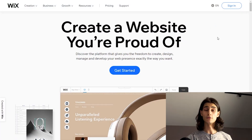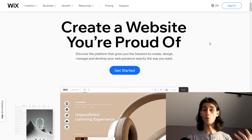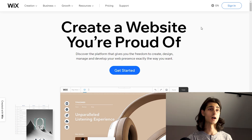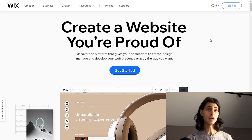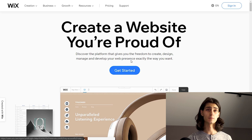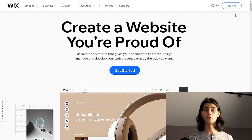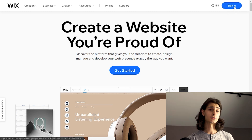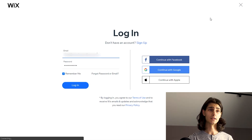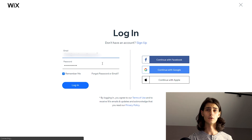The first thing we'll want to do is head over to Wix.com. From the Wix homepage, you can click either the Get Started button or the Sign In button. If you don't already have an account, this is where you'll create one. Since I already have one, I'll hit Sign In and then fill out my login info.